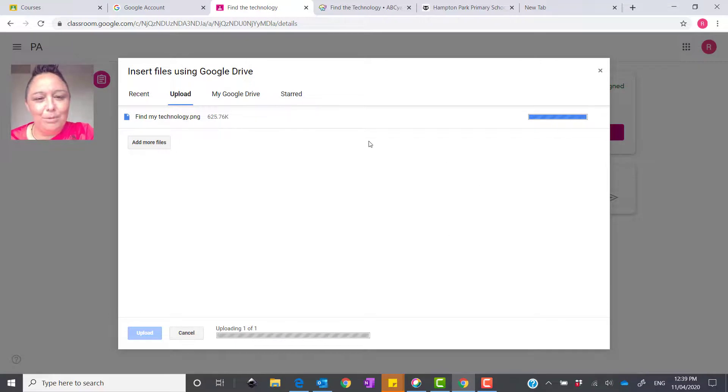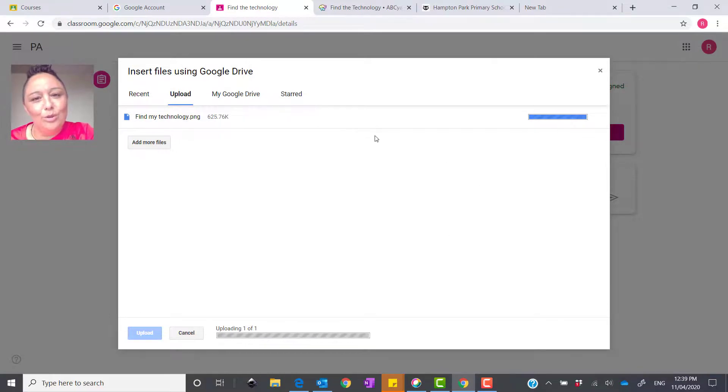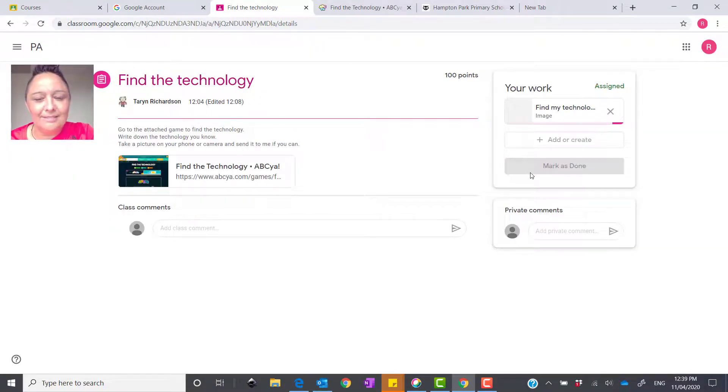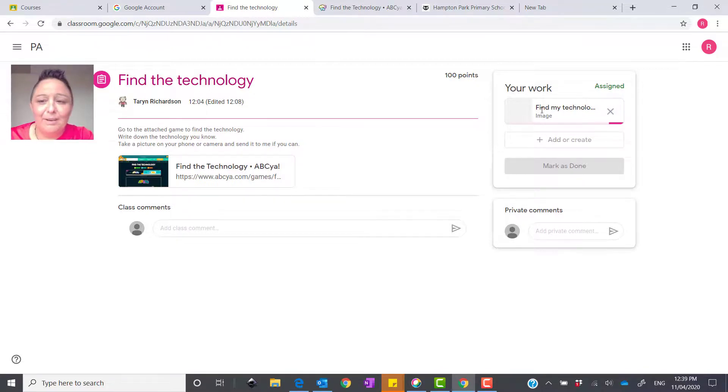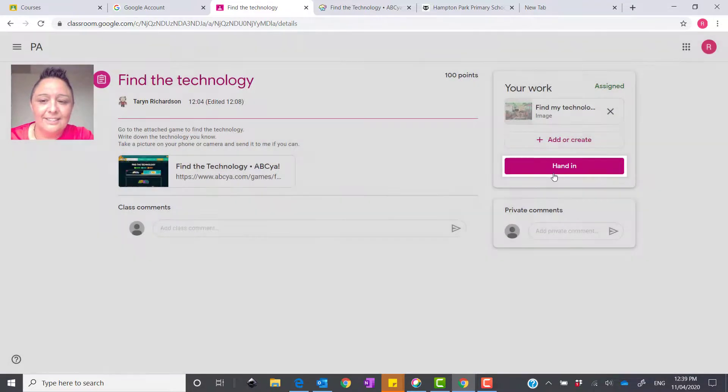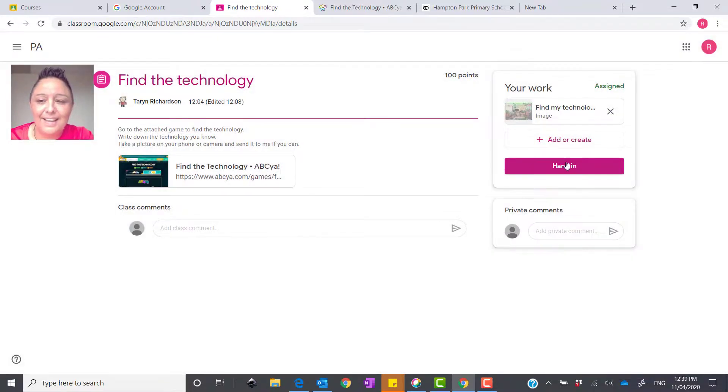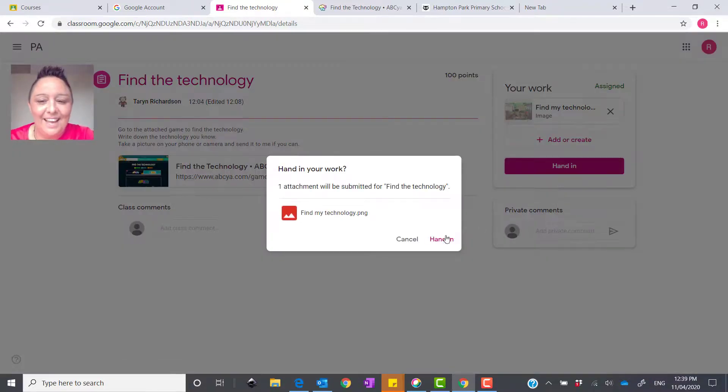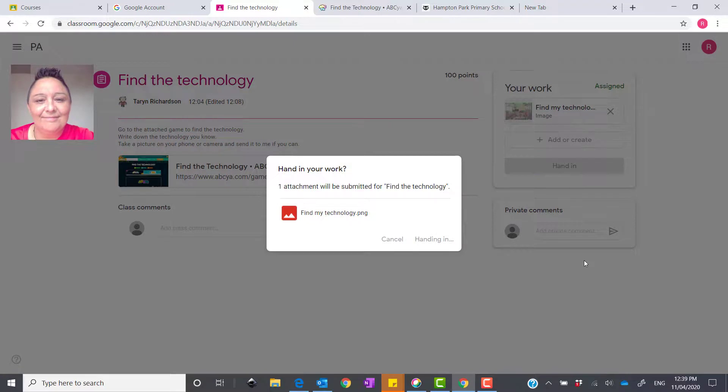And it will upload your assignment, and then from there, you're just handing it in. And we wait for it to upload, and it says Hand In. I got that. So, we press Hand In over there, and Hand In.